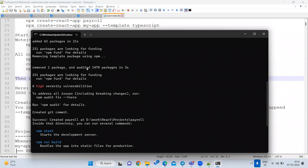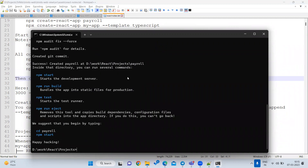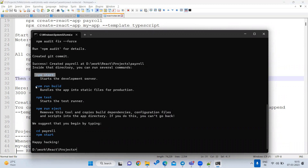So the first command is 'npx create-react-app' to create the project. After that, it will show you several commands you can run inside that directory: 'npm start' to start the project, 'npm run build' to build the project, and 'npm test' to test the project.